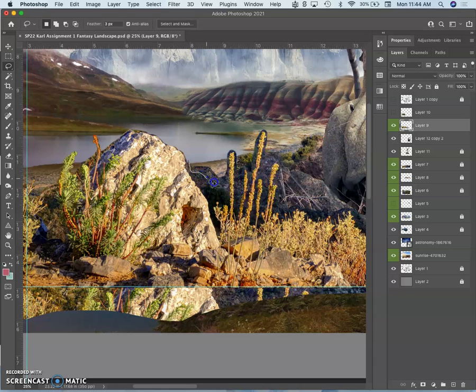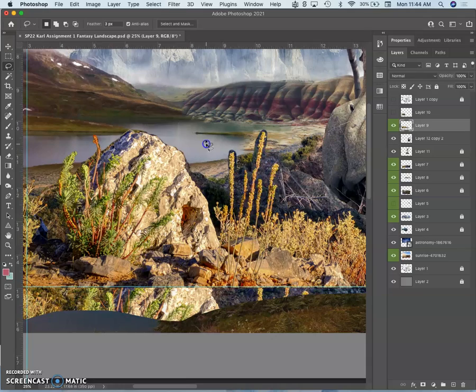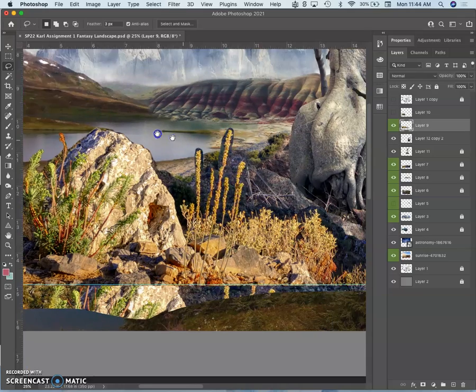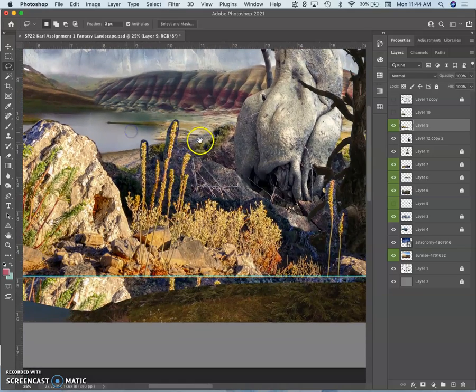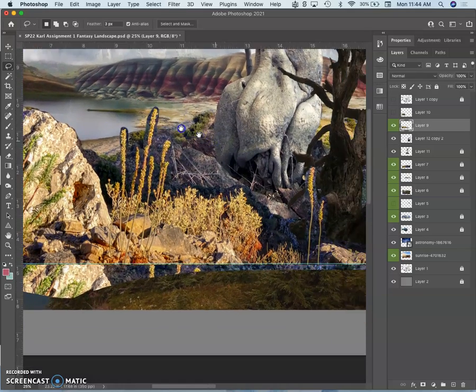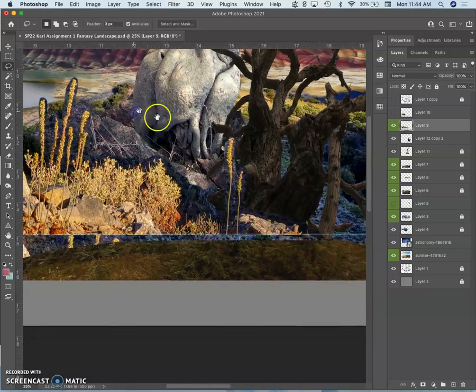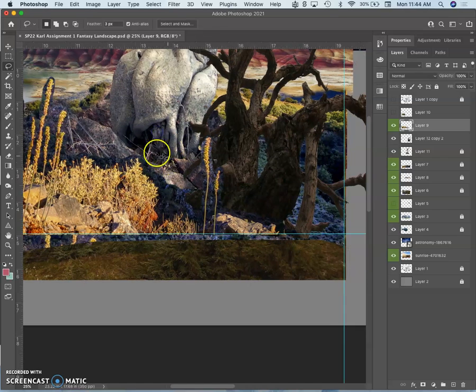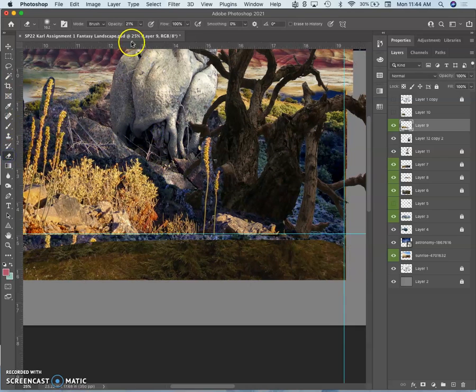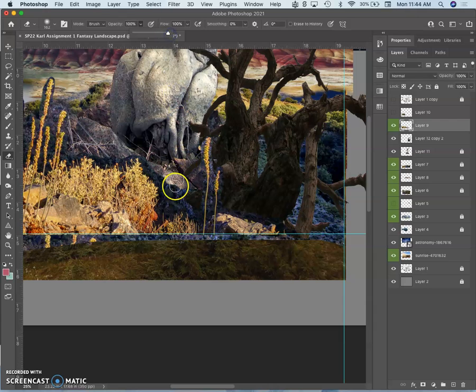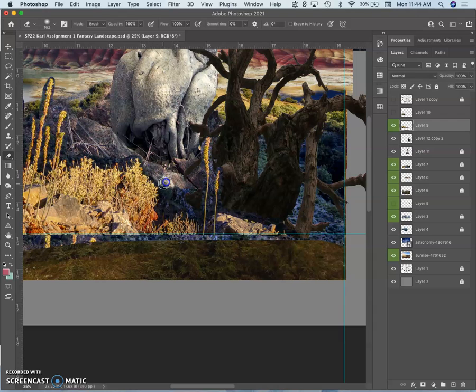Now that I've done that, I can go in with my soft eraser and I can transition it a little bit better. Now get rid of the hard edges.